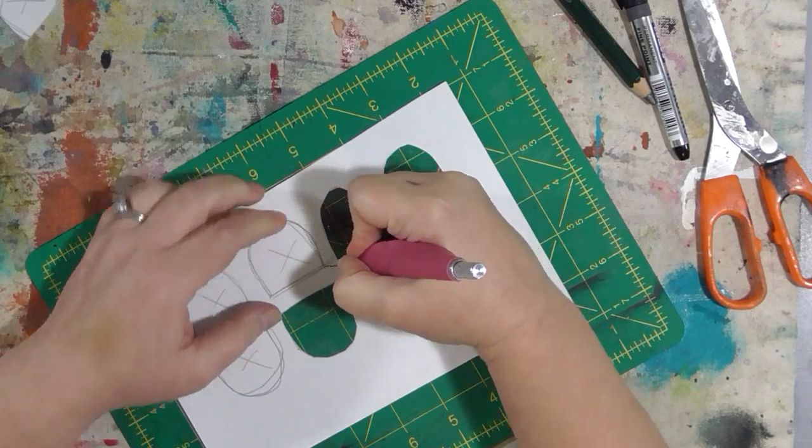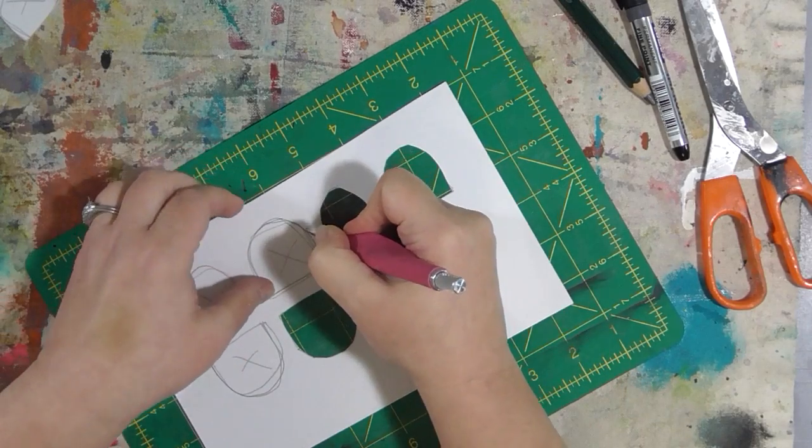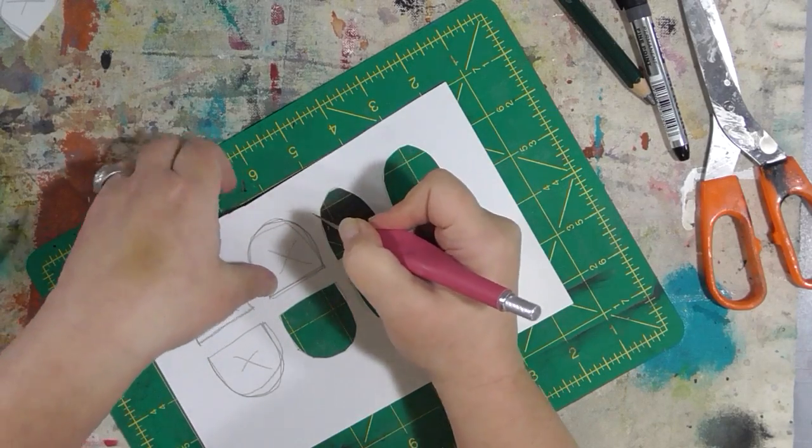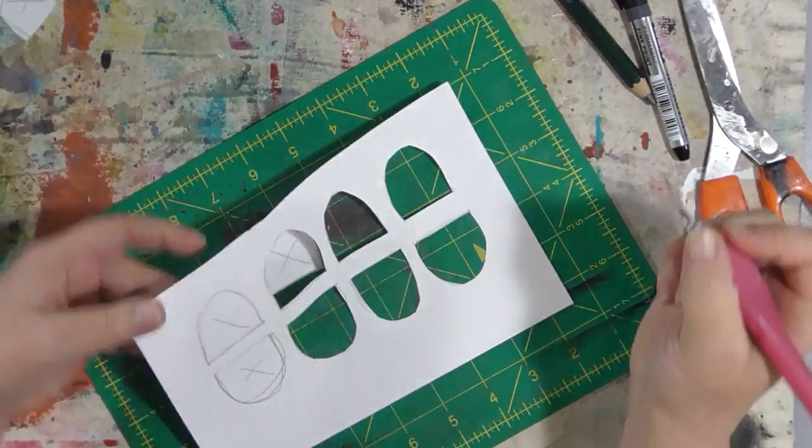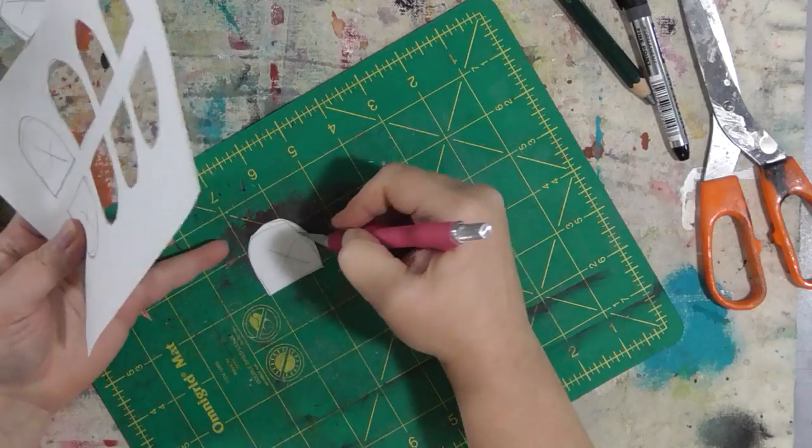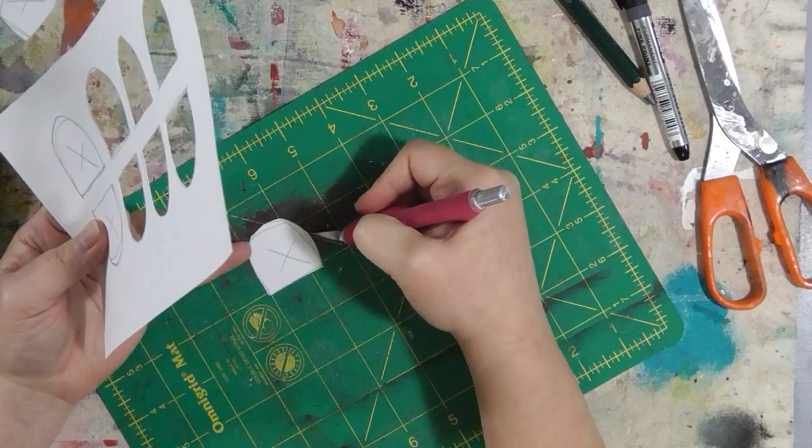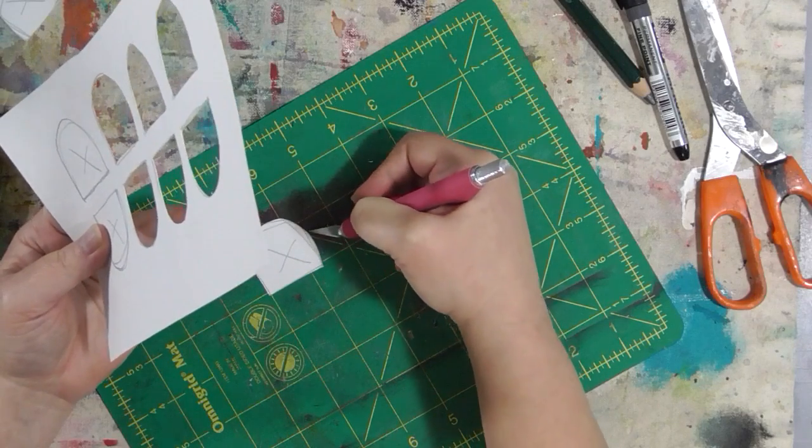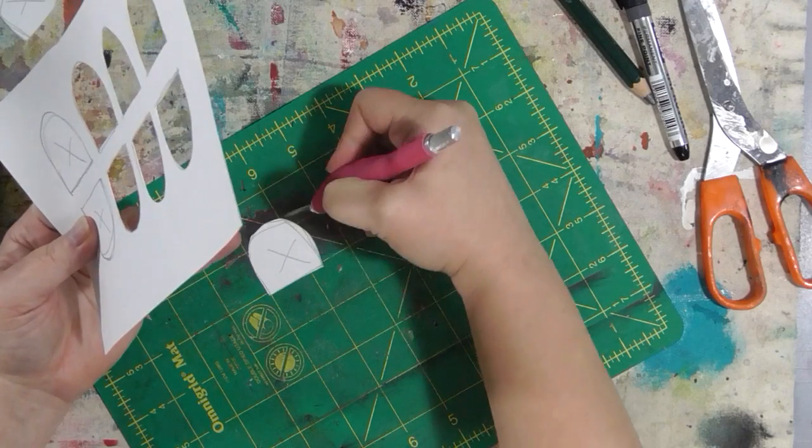And of course you can do really intricate designs. Honestly, I don't have the patience for that, so I rarely do that, at least on a hand-cut stencil.